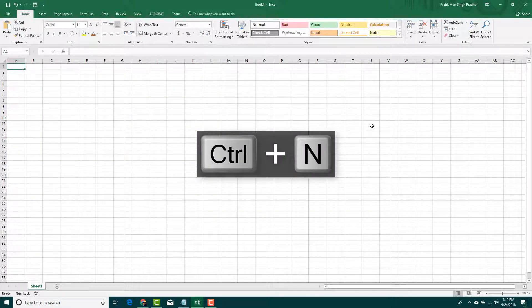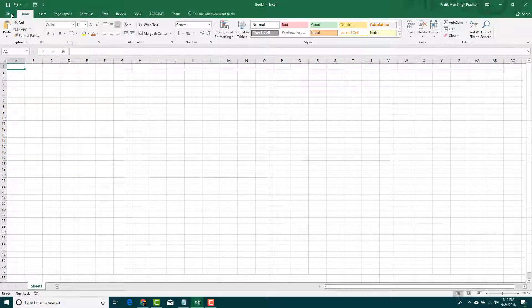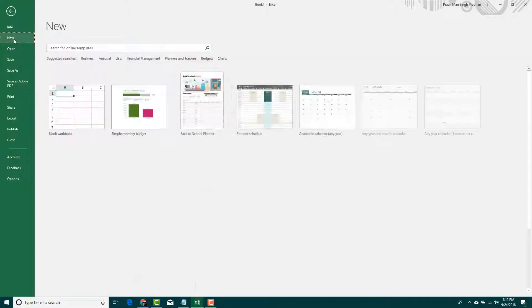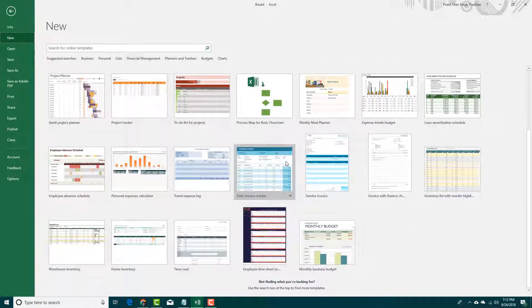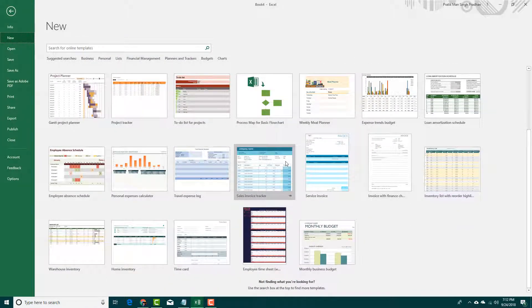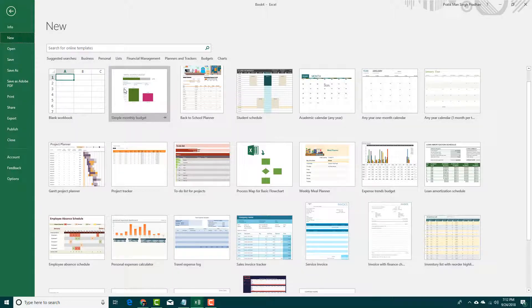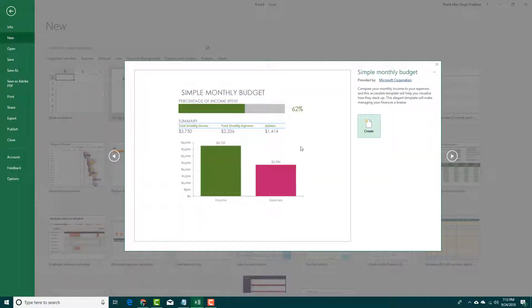But if you want to use a preset and save some time, then you might want to go to file and go to new. You can see that there are a lot of workbooks to choose from. I'm going to select simple monthly budget and you can see a preview. And I'm going to say create.